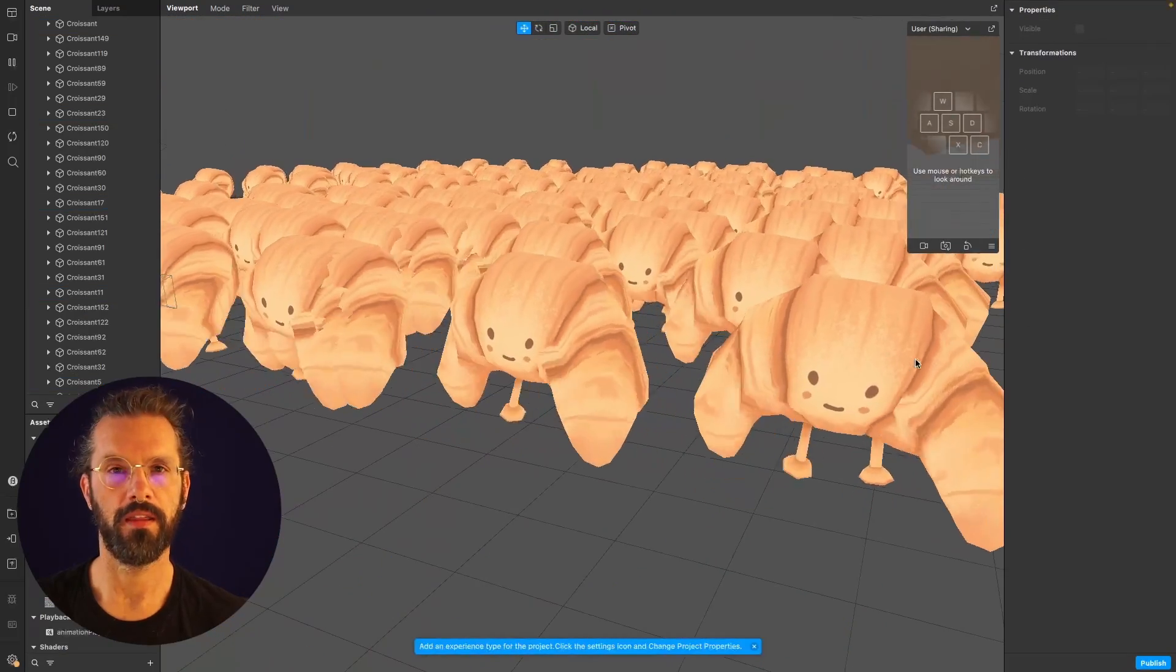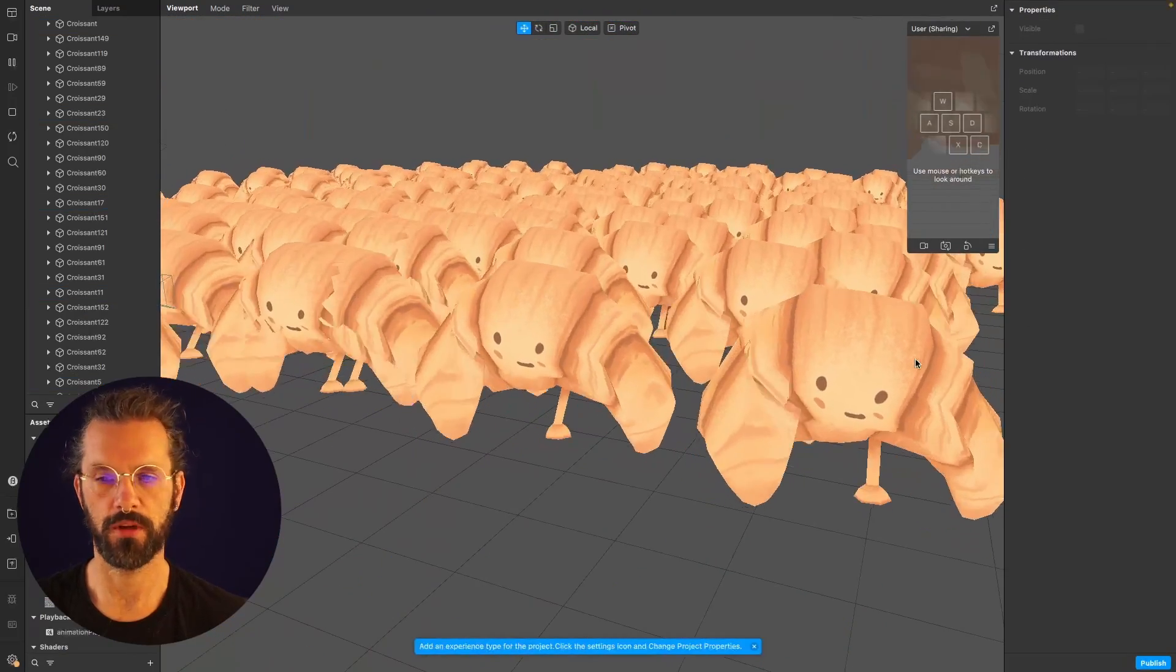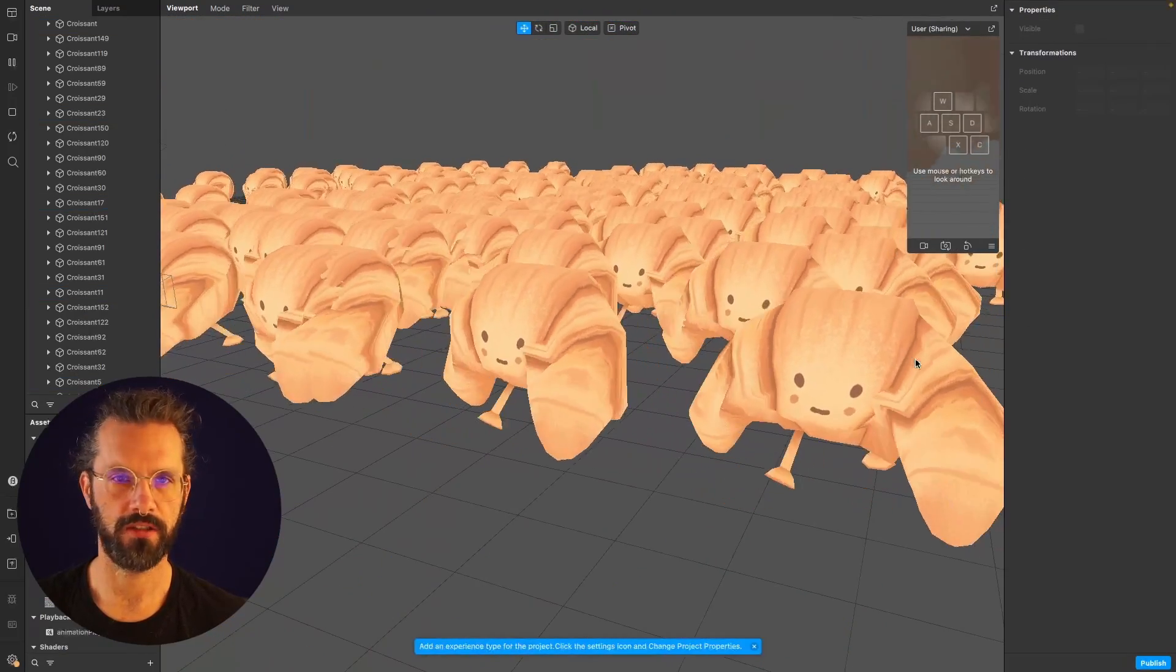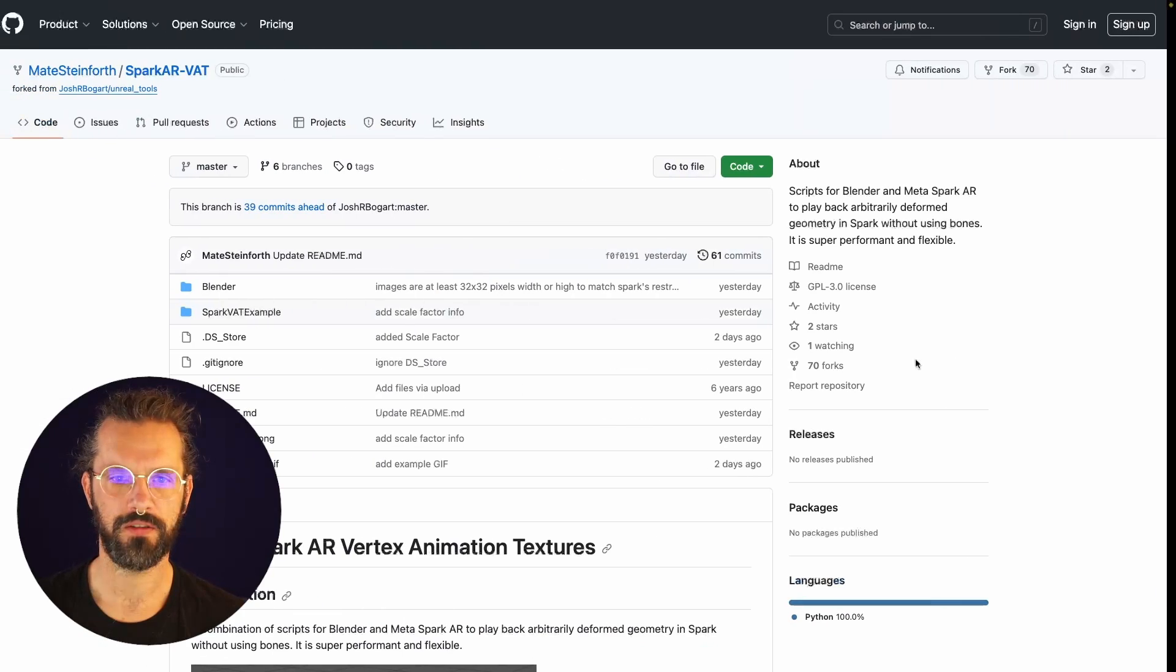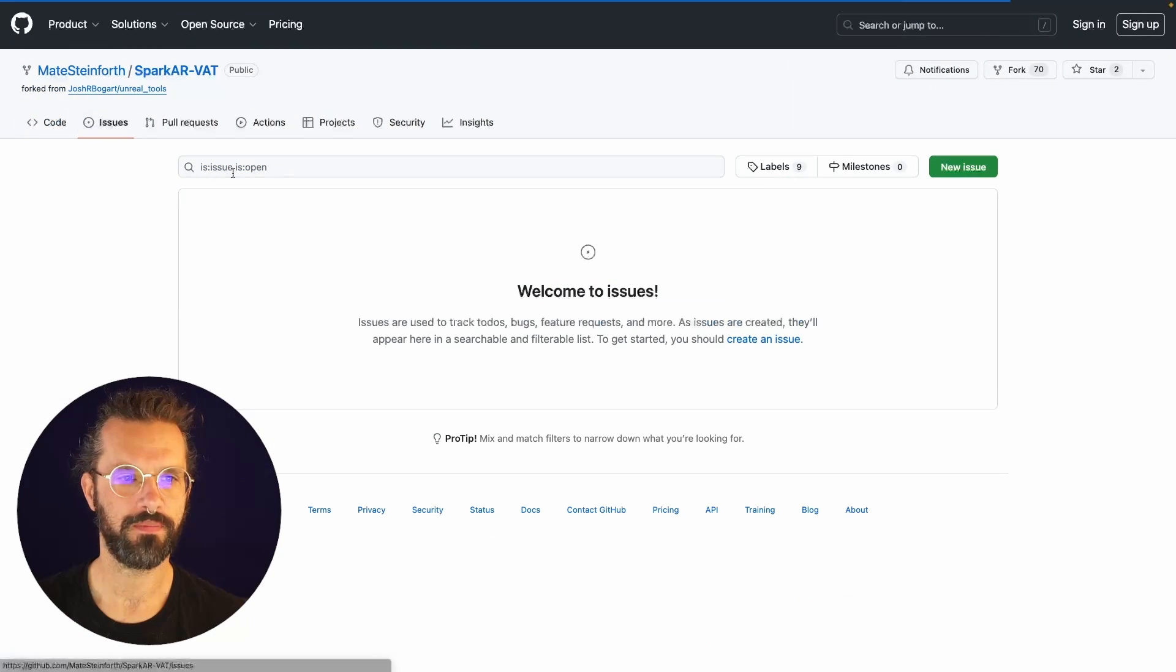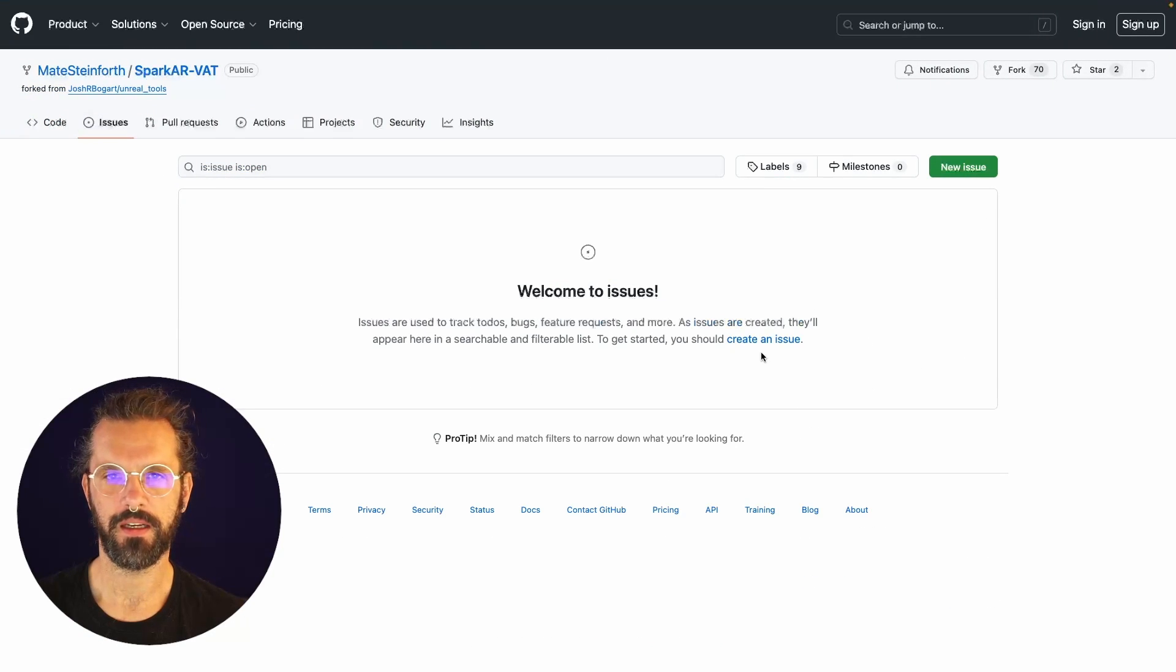That's it. I hope you enjoyed and have a lot of fun with the plugin. If you have any issues, add it to the GitHub issue page here and let me know.